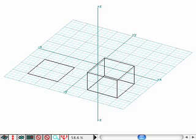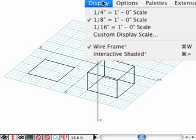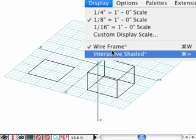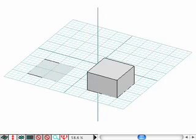The second interactive display mode, located directly beneath wireframe in the display menu, is interactive shaded. This mode is an OpenGL based shaded rendering and we will be working in this mode for the remainder of the tutorial. Now select interactive shaded from the display pull down menu.